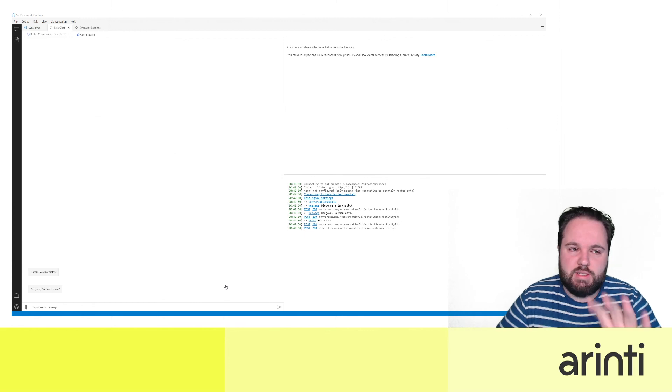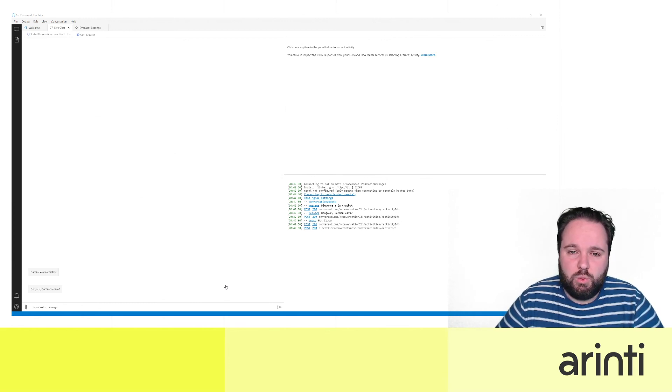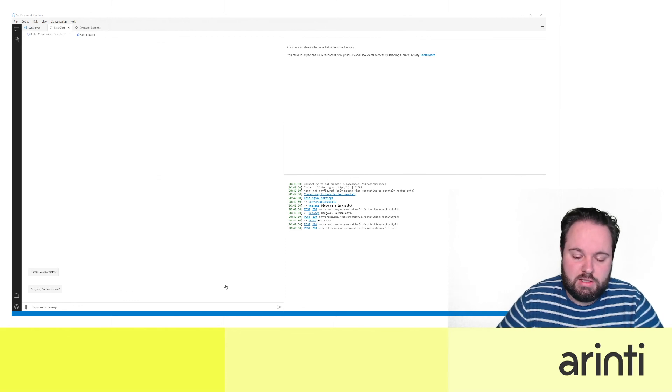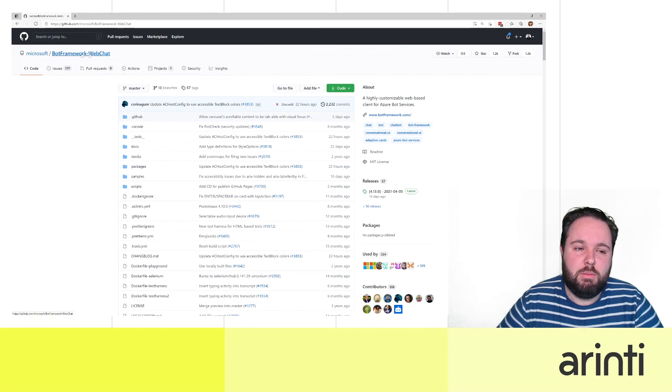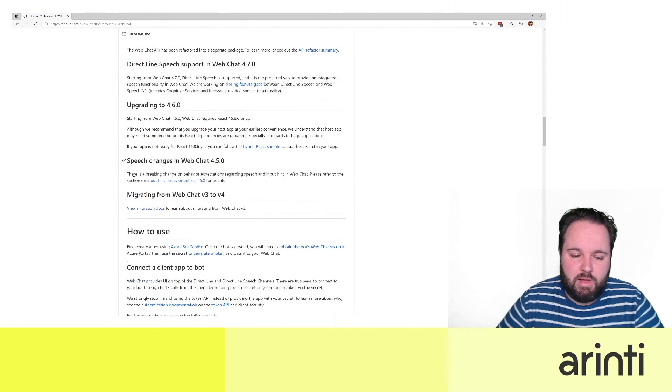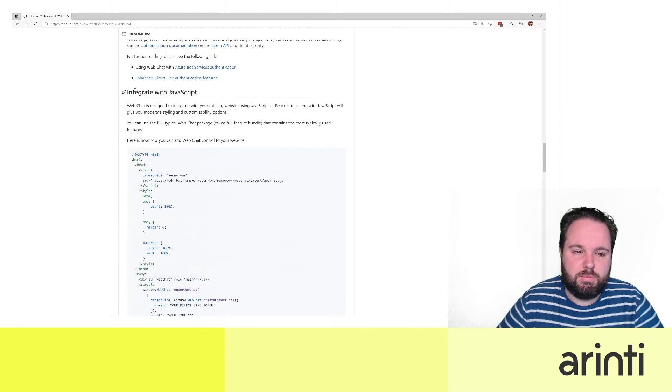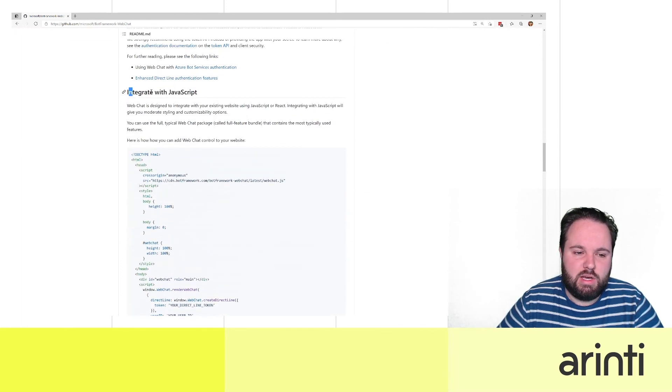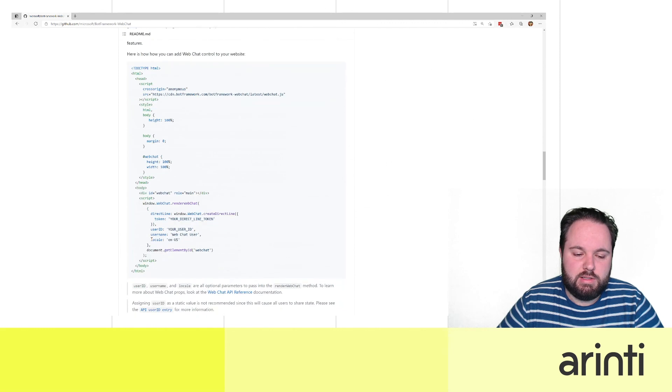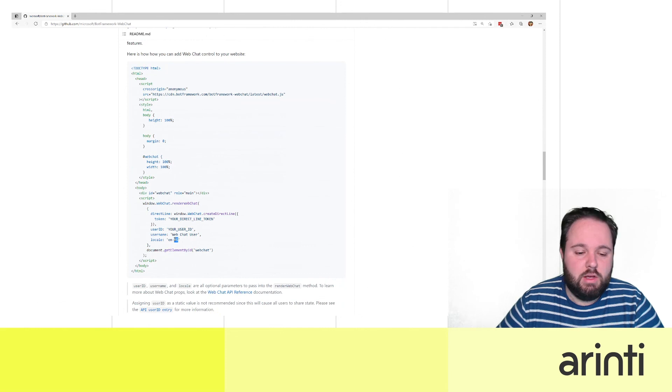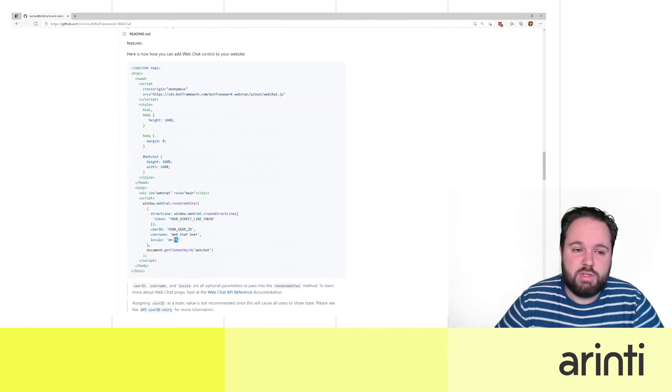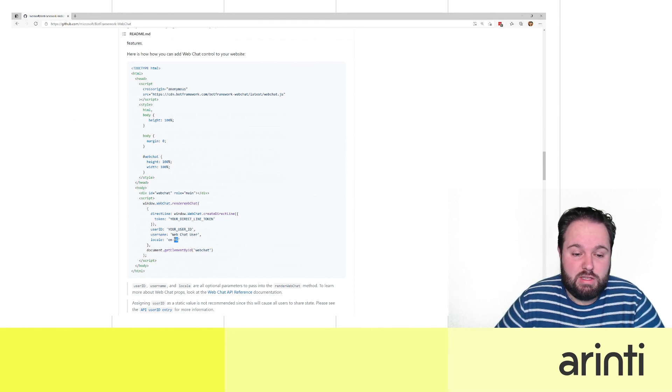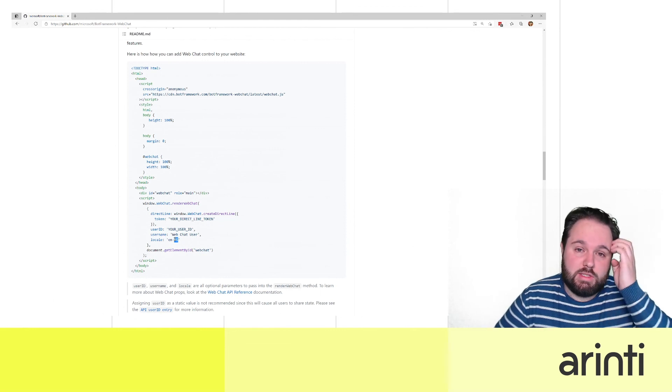Now of course this is within the emulator. How do you change this within for example a chatbot on an internet page? Well if we go to the web page, the GitHub of Microsoft's Bot Framework Web Chat, and we scroll a little bit down, there's the part integrate with JavaScript. Actually there's here this locale en-US. So this is the default in our case. But we could switch that based for example on the user settings of the user who is actually surfing your web page or get it from somewhere or take it from the URL if the language is in the URL settings.